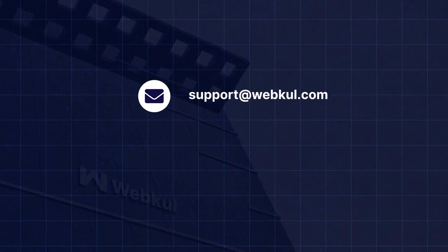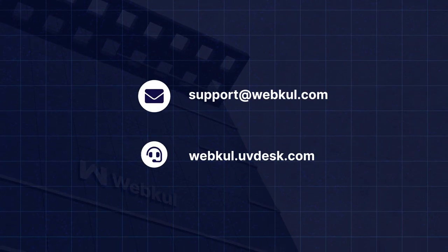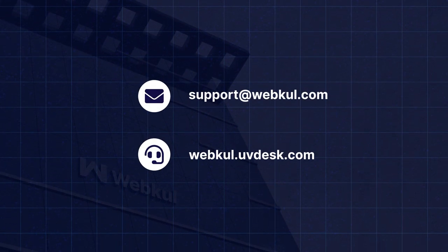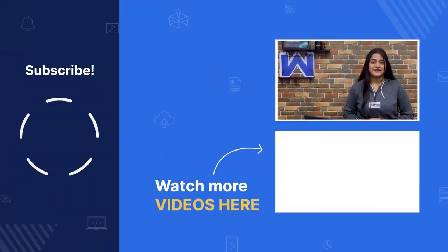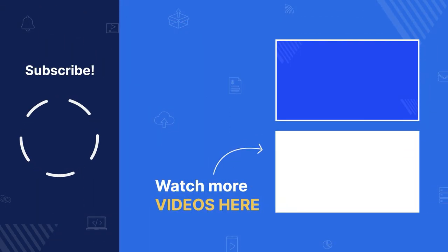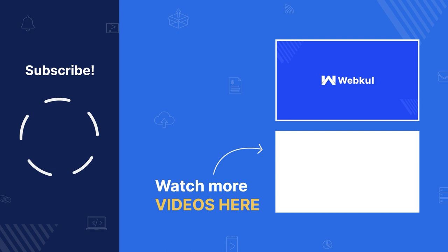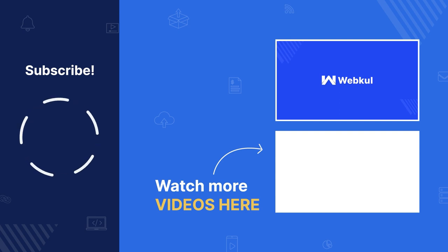Found this video helpful? Do press the like button and share your views in the comment section below. If you have any questions or need assistance feel free to contact us at support at webkool.uvdesk.com or raise a ticket at webkool.uvdesk.com. See you all in the next video. Till then, thanks for watching. Stay tuned.